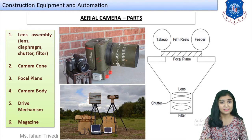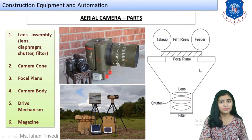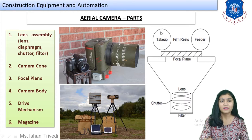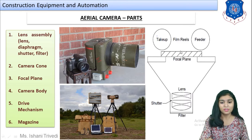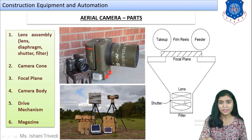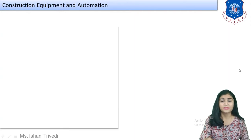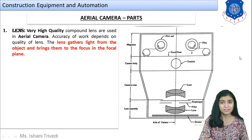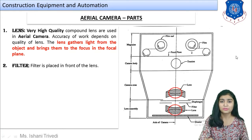In the image shown here, we can see the rolls — one is the take-up reel and one is the feeder. We have the focal plane at the bottom, the lens in the middle, the shutter that opens and closes while taking photographs, and at the front we have the filter. This part together — lens, shutter, and filter — forms your lens assembly. Students should note that you are supposed to draw this sketch if asked in descriptive exams, so it is important.